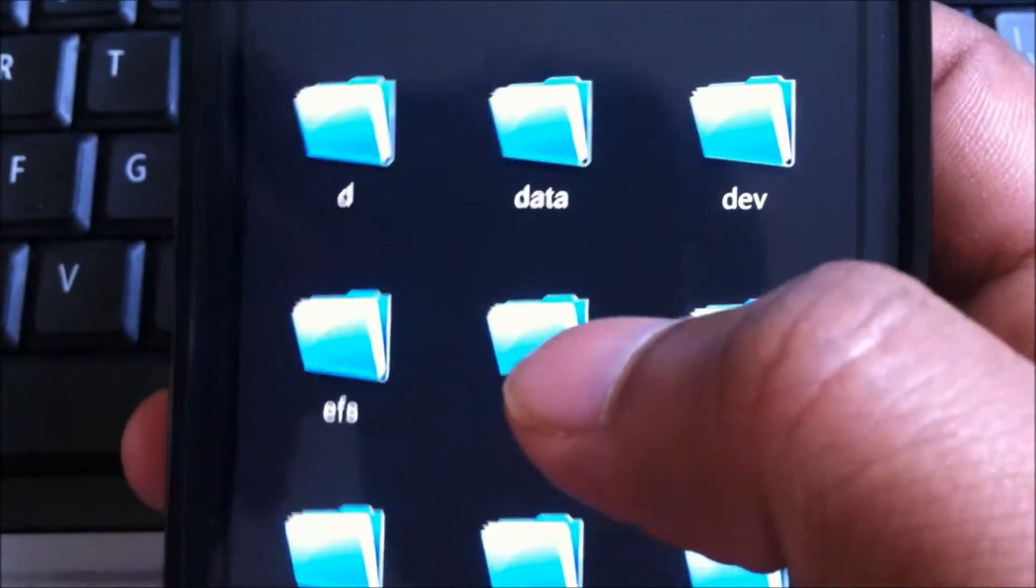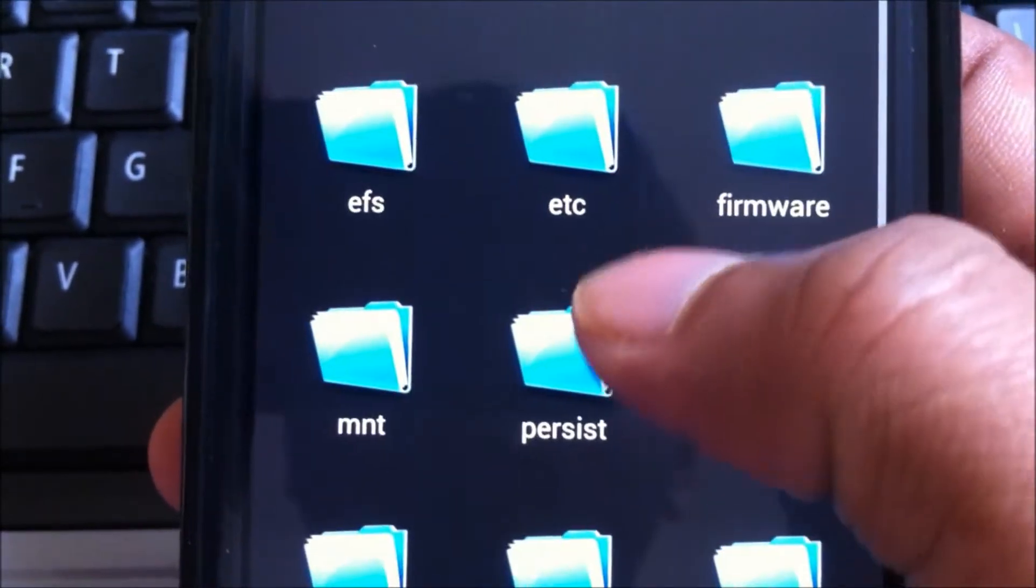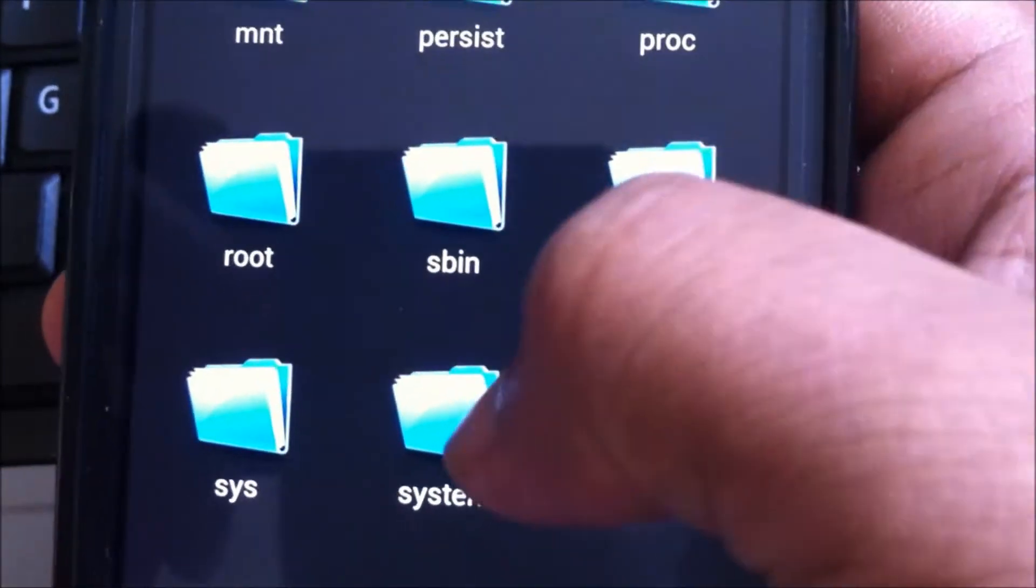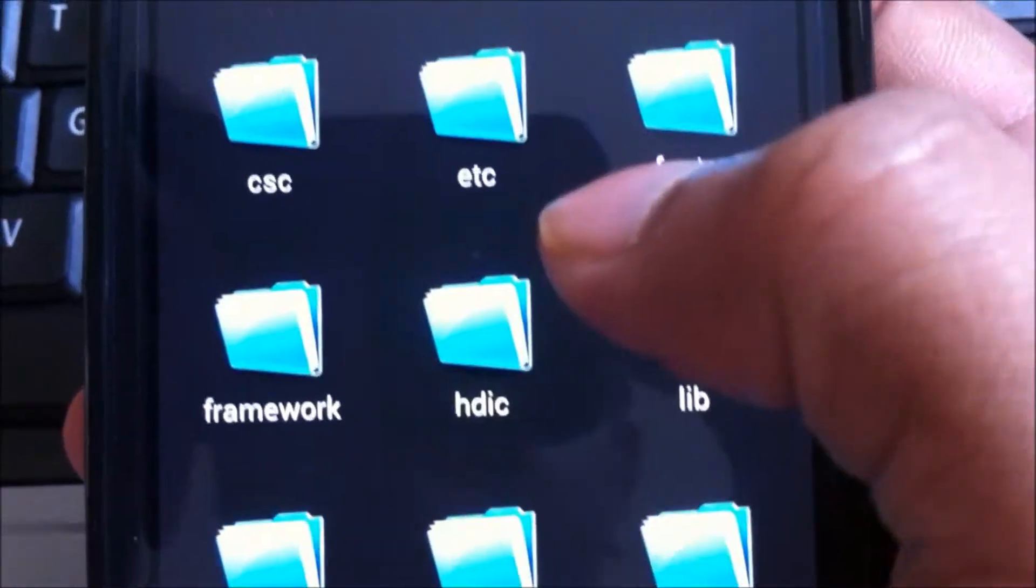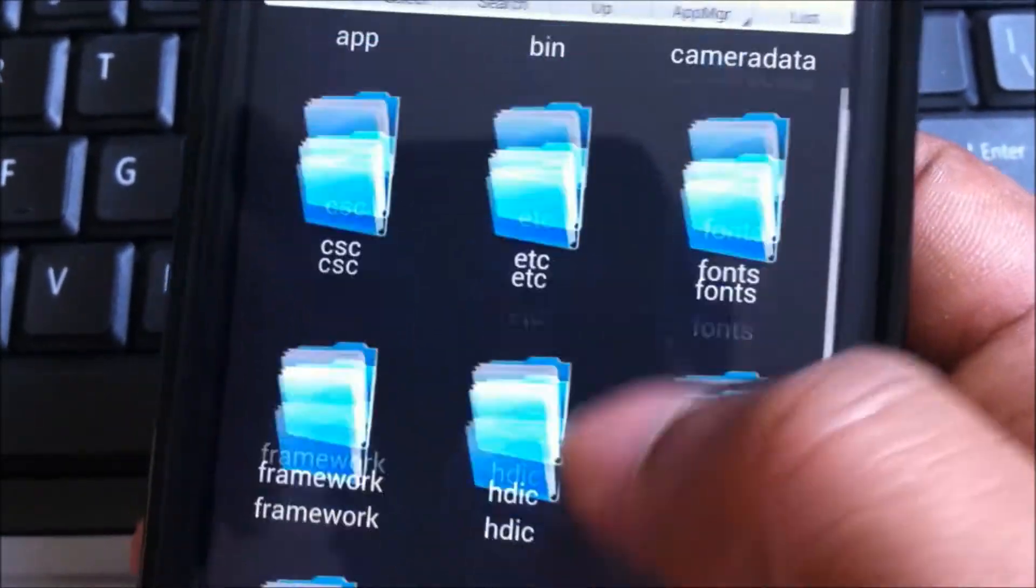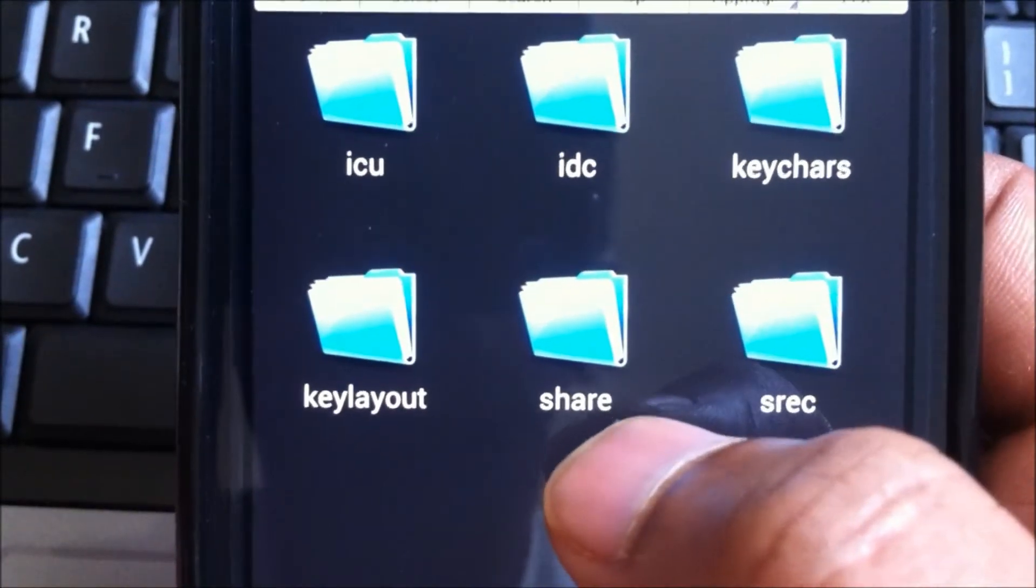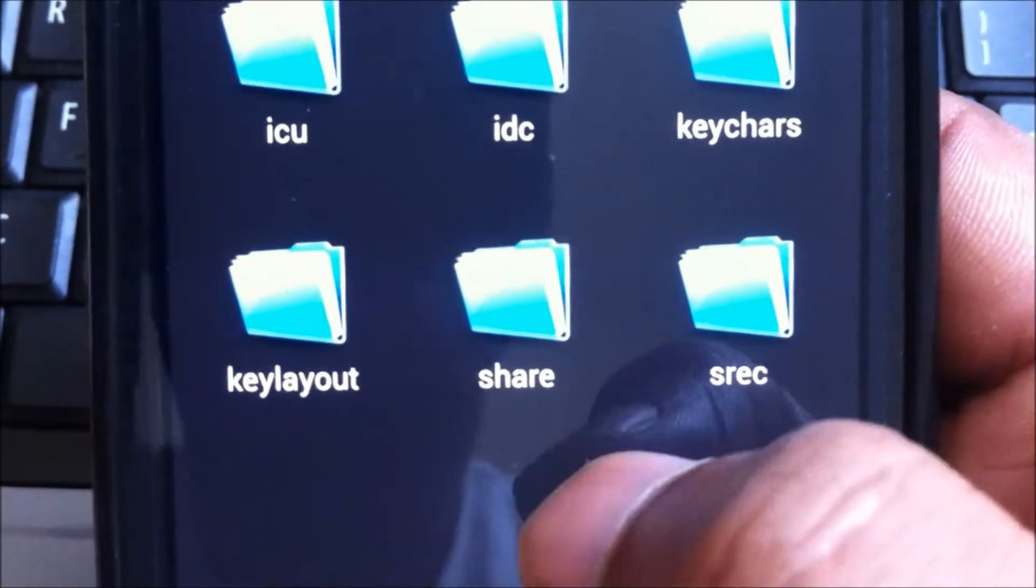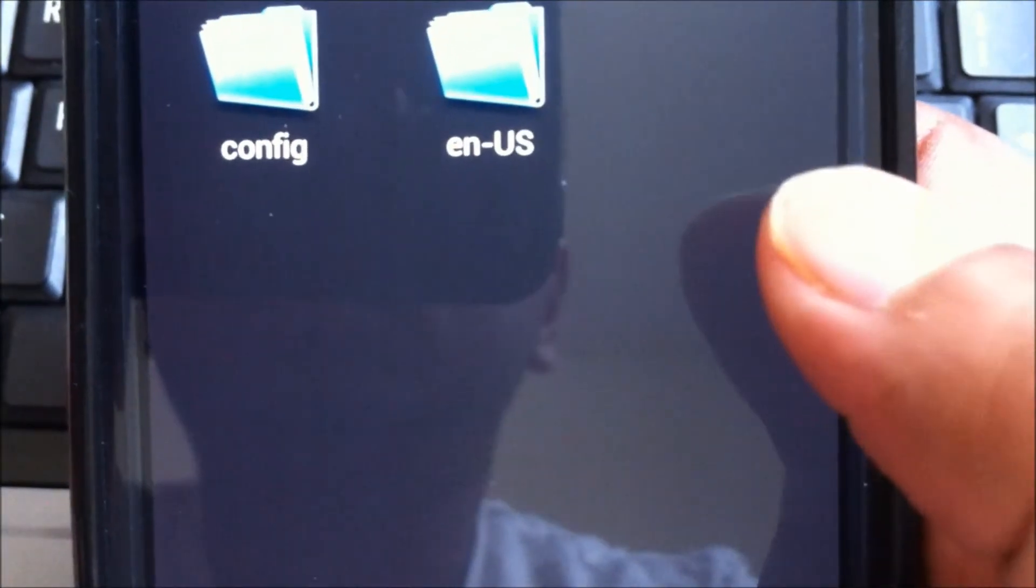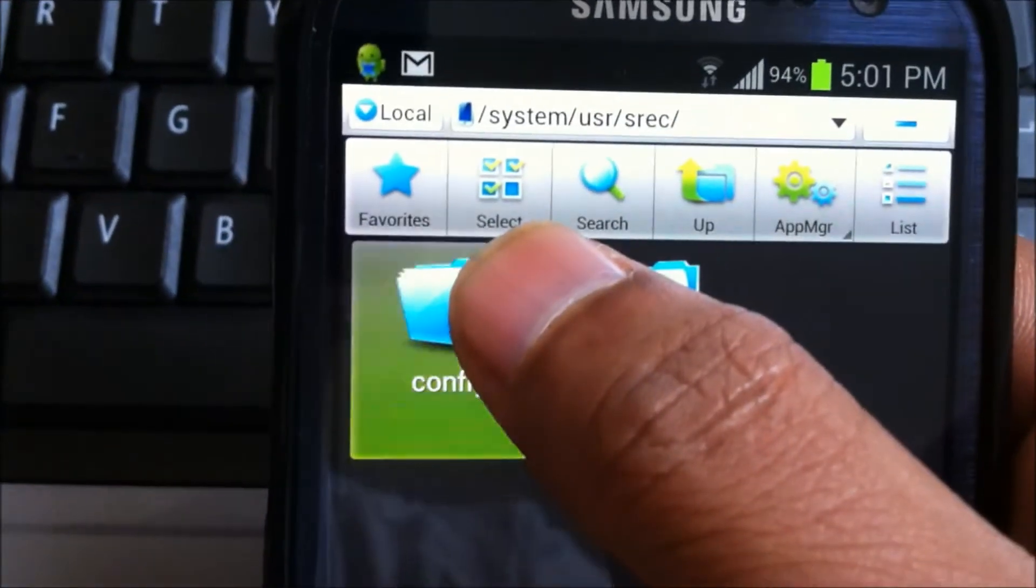Here you would go under root, find the folder called as system. In the system folder, you will need to find a folder called as user, usr. And there you would find the folder srec.